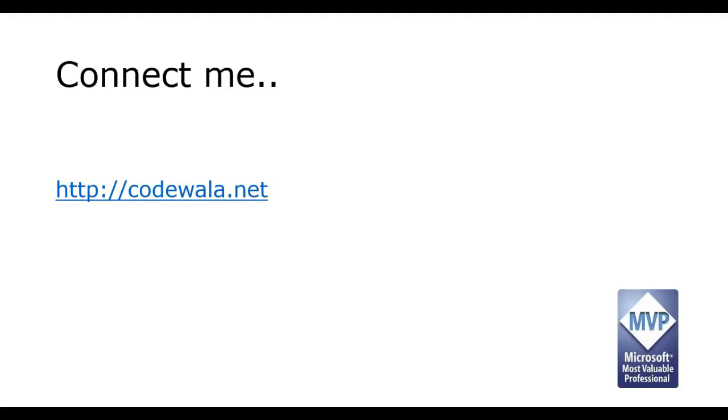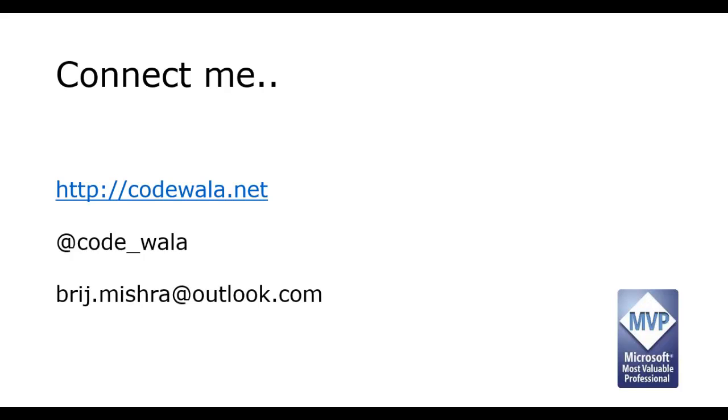To connect with me you can go and subscribe to my blog codewala.net, follow me on twitter at code_wala, you can also jot down my email ID. Thank you for taking your time to watch this video.